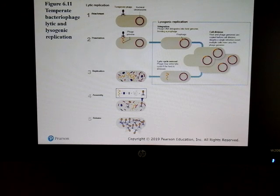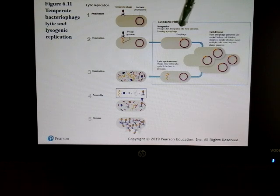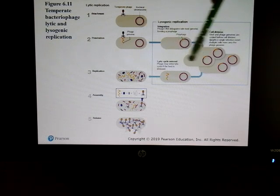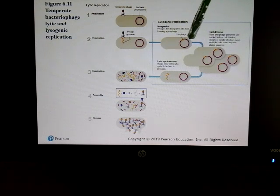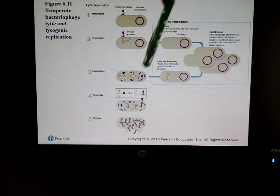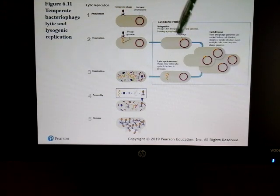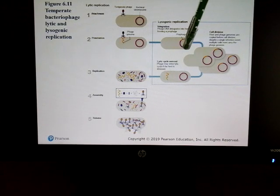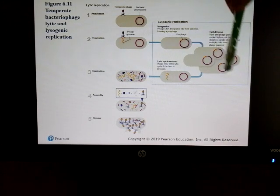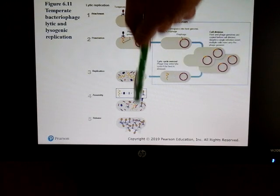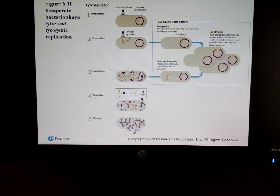There's another pathway called lysogeny, where instead of making more copies of themselves normally, the viruses insert their DNA into the bacteria's DNA, replicate along with it, and then eventually come back out. That process is called lysogeny.